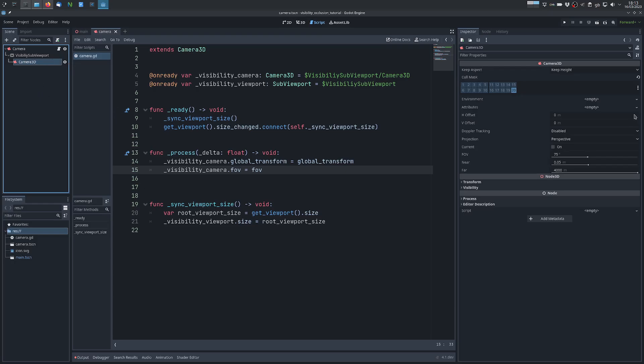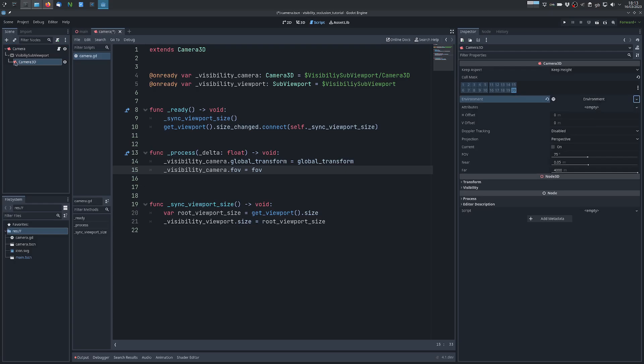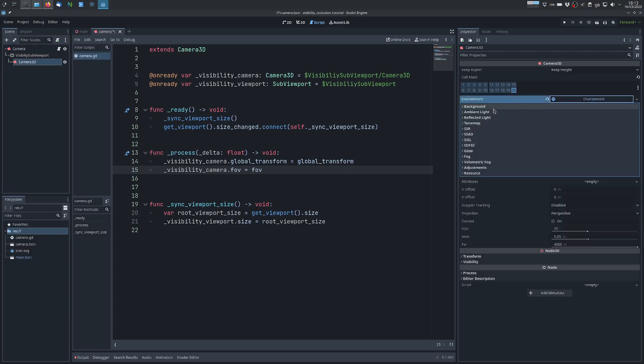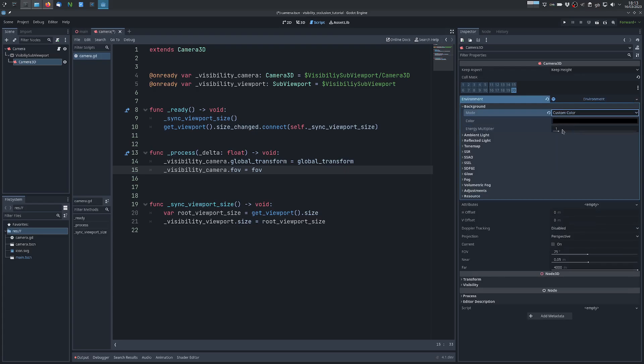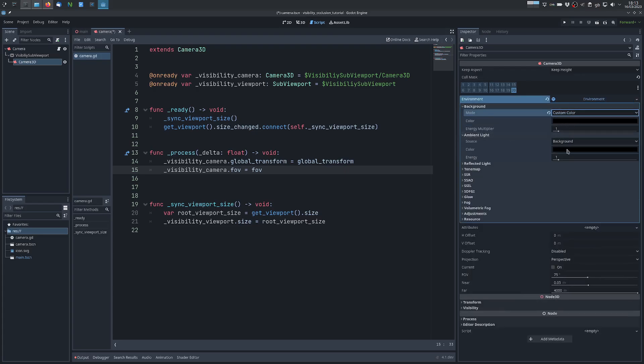We need to make sure that the scene will render black if it's not lit by any omni light, so we create a new environment attached to this camera, and the clear color we set custom color for the background to black, ambient light disabled.